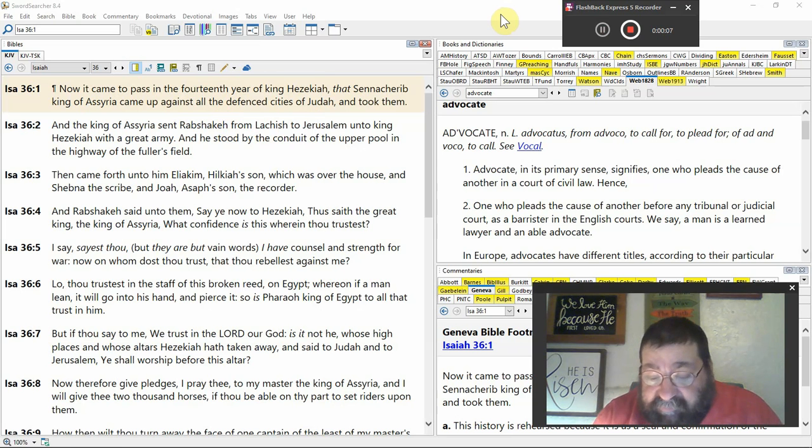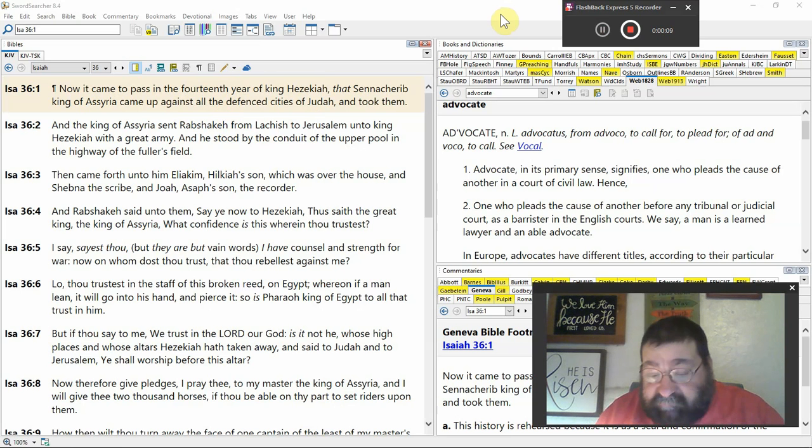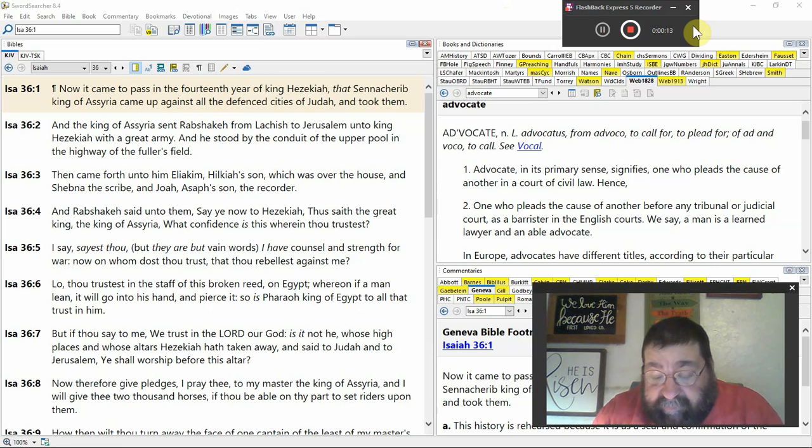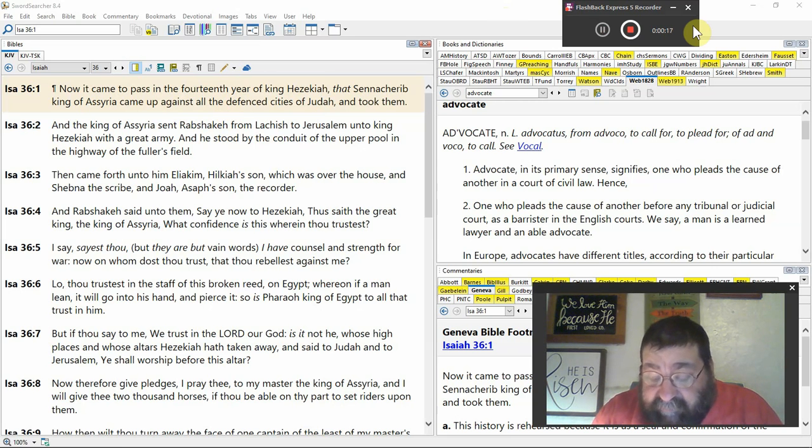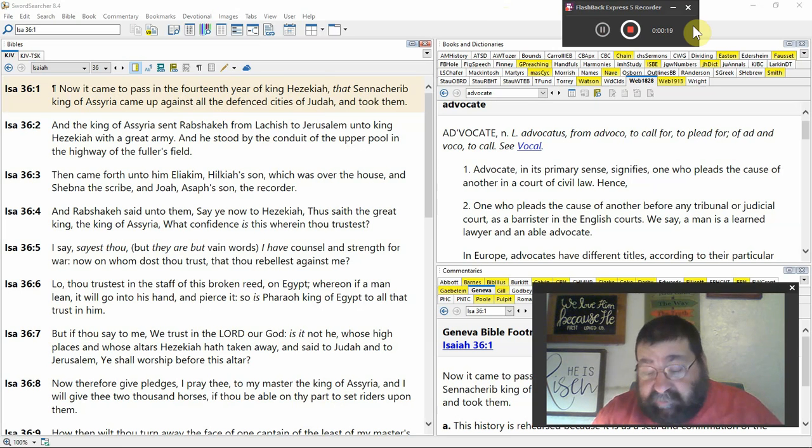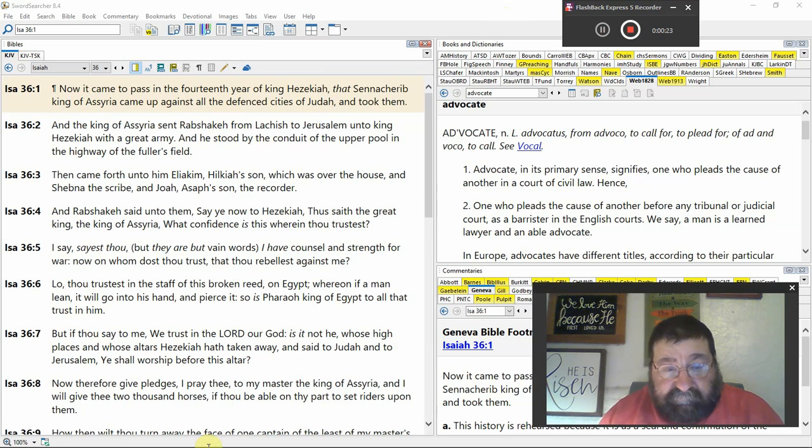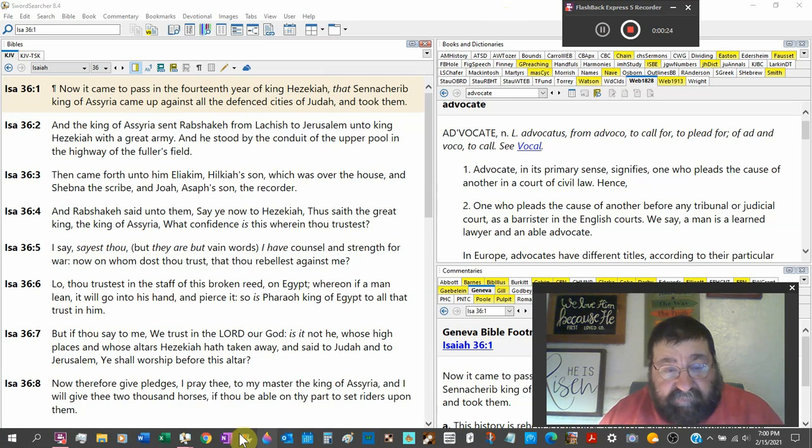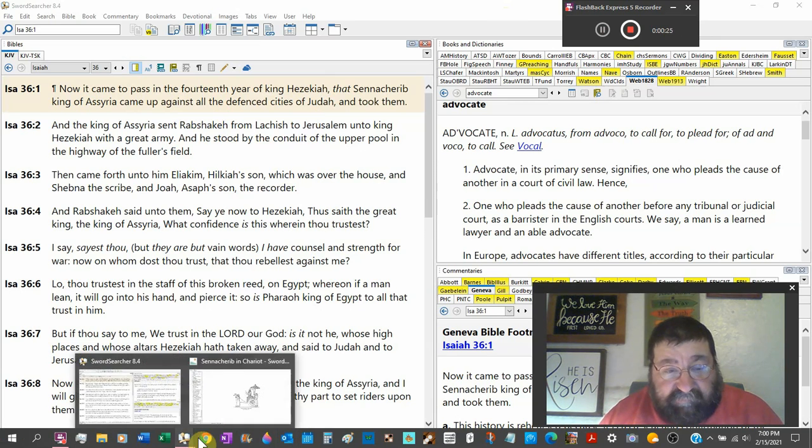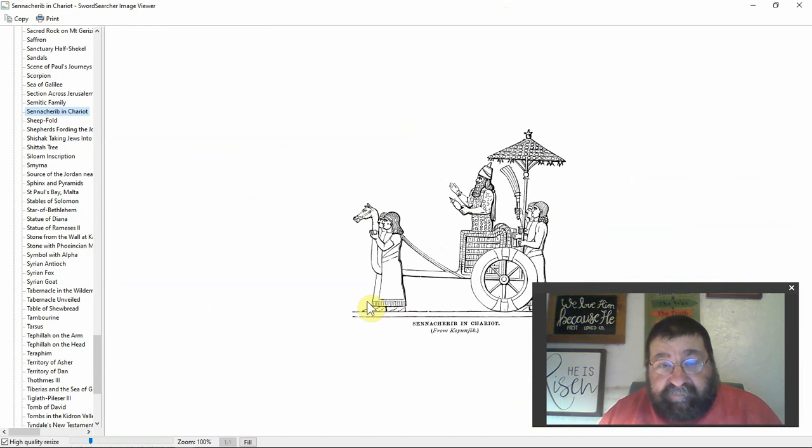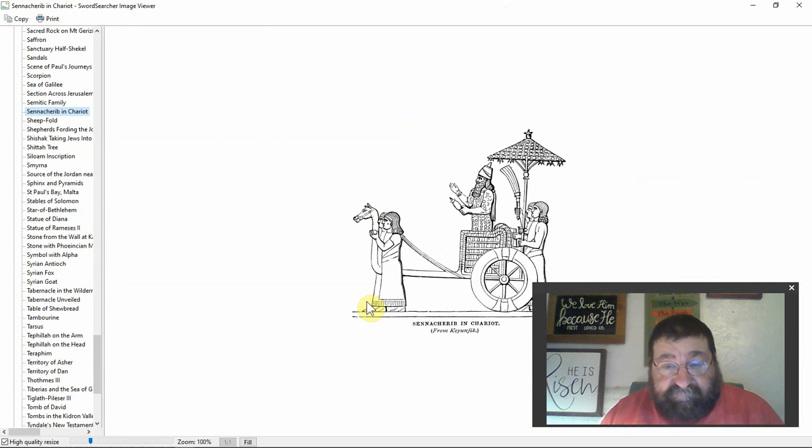Isaiah 36. Now it came to pass in the 14th year, King Hezekiah. Hezekiah was a great king, one of the good kings. That's Sennacherib, one of the rulers, and we got a little photograph of him here. I'm back over here to Isaiah 36.